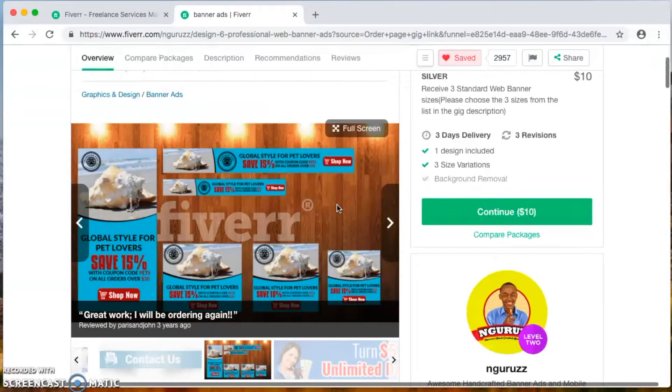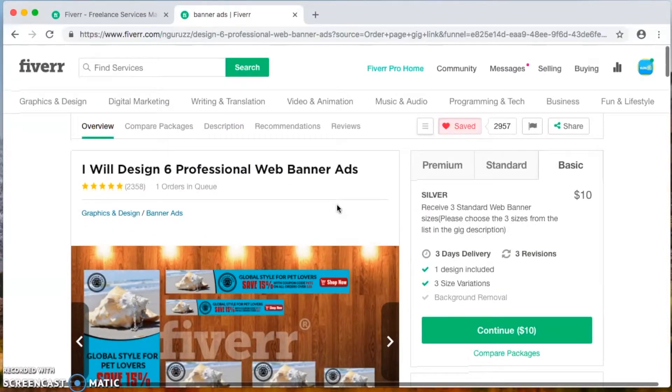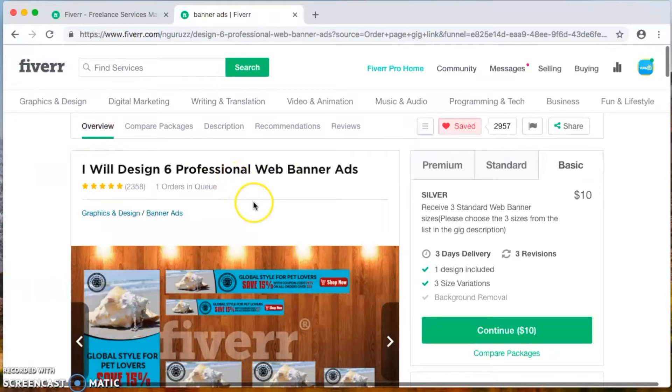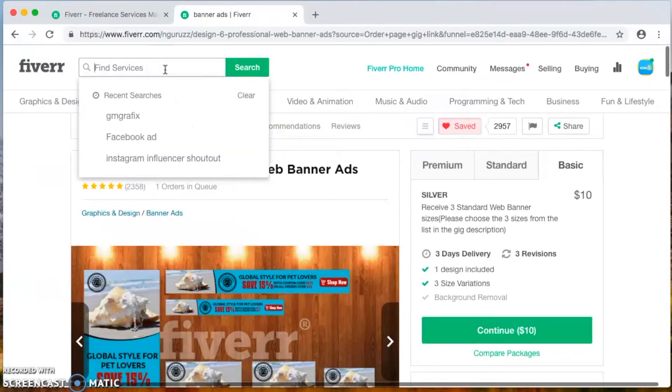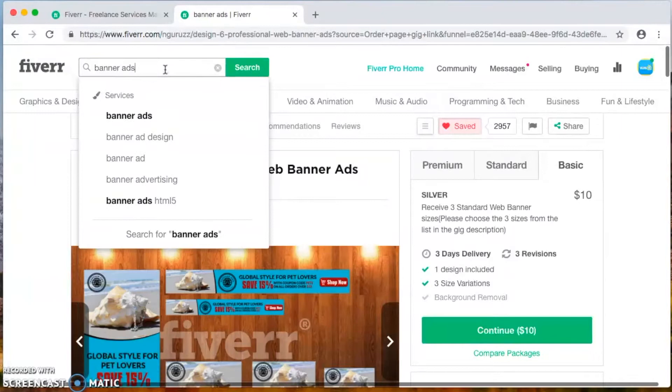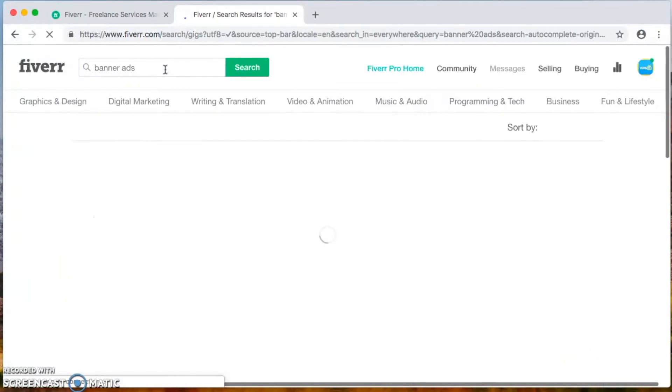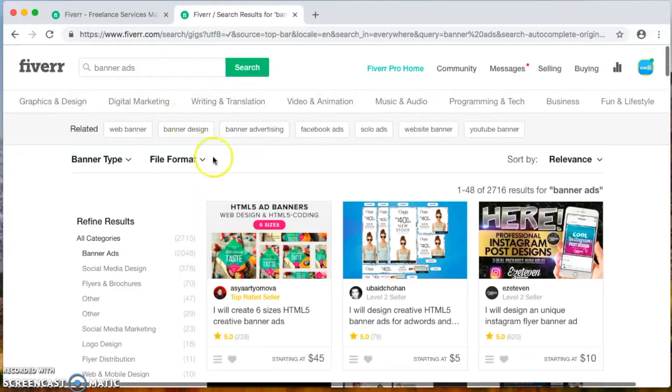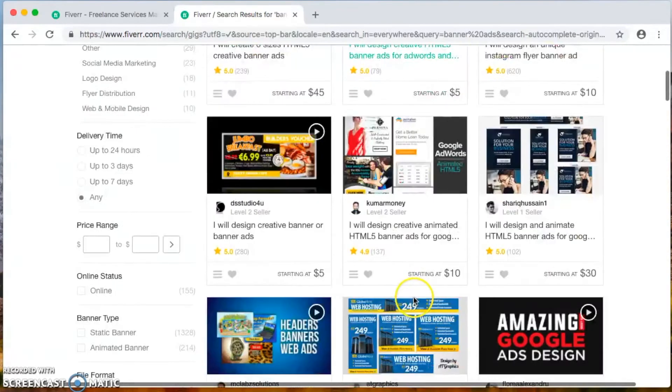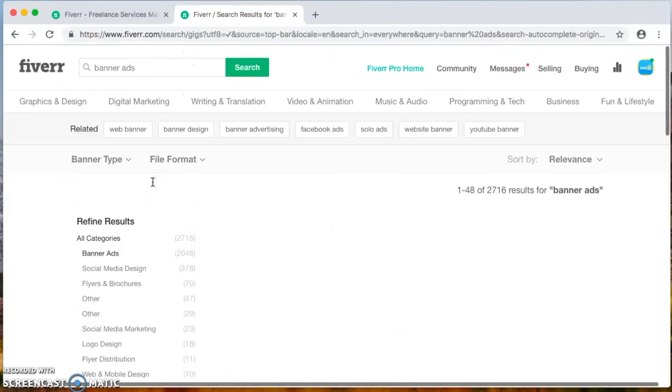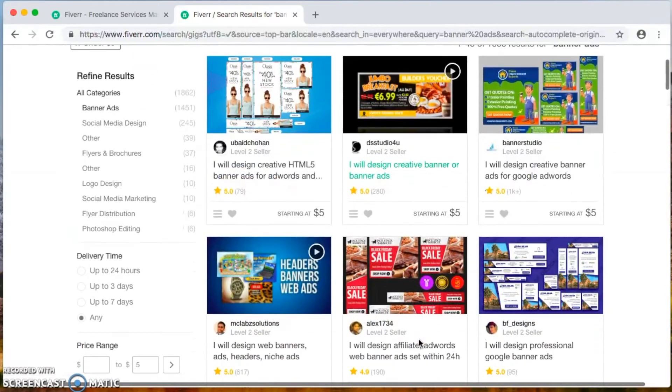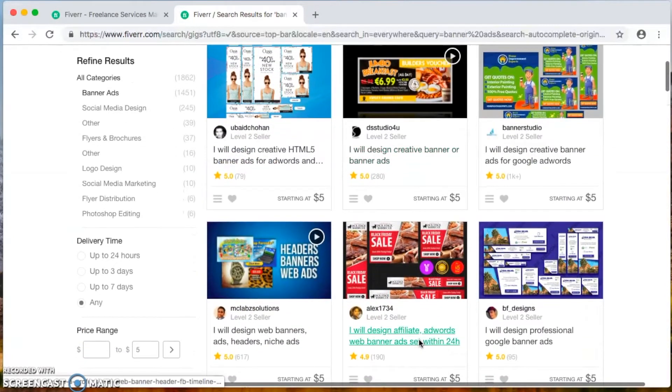Let's go ahead and recap. In this module we actually went over how to get web banner ads made. Now you don't have to take this person for it. Just go ahead and type in the search bar - let's type in banner ads. Even though you don't want to go with that person, we want to go down to price range, type in five dollars, and voila.